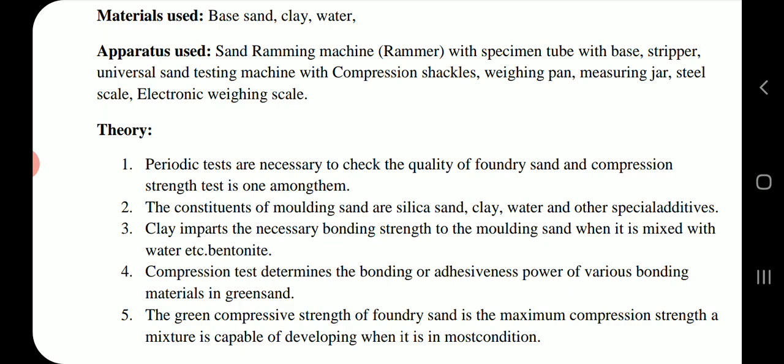The green compressive strength of foundry sand is the maximum compression strength a mixture is capable of developing when it is in a moist condition.